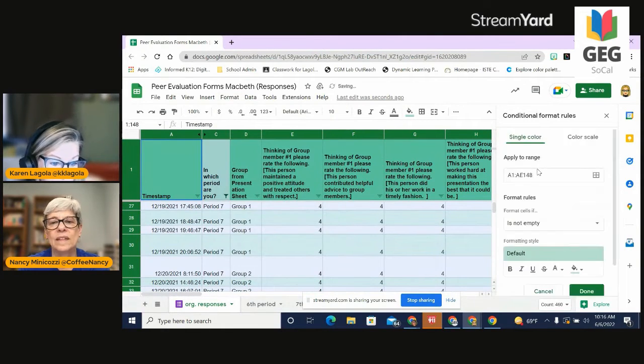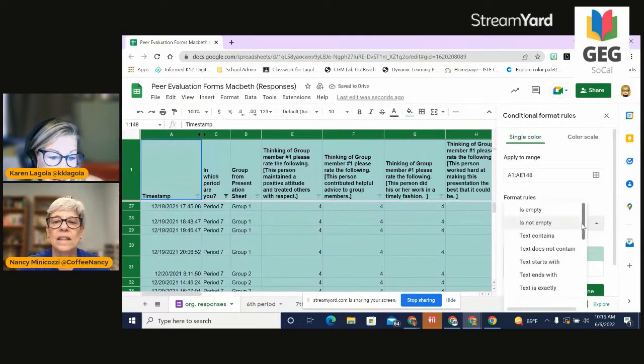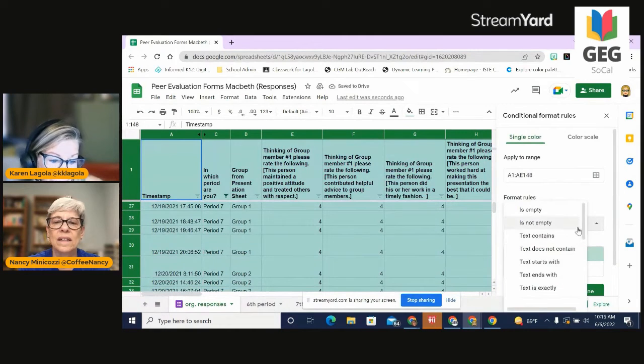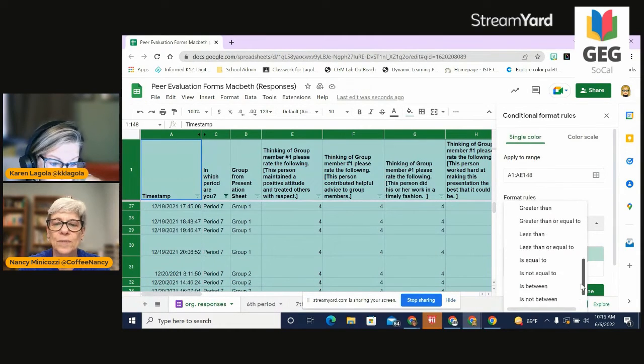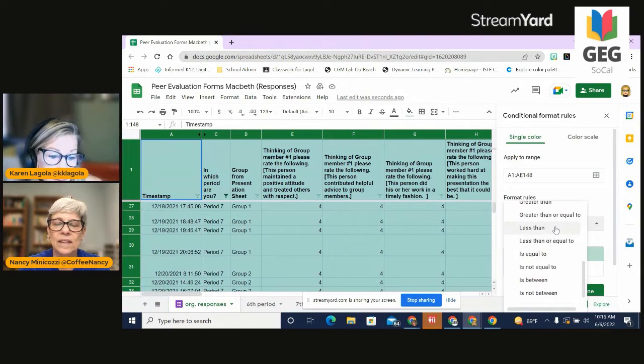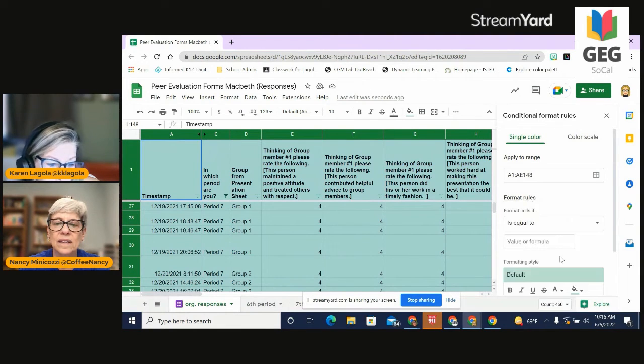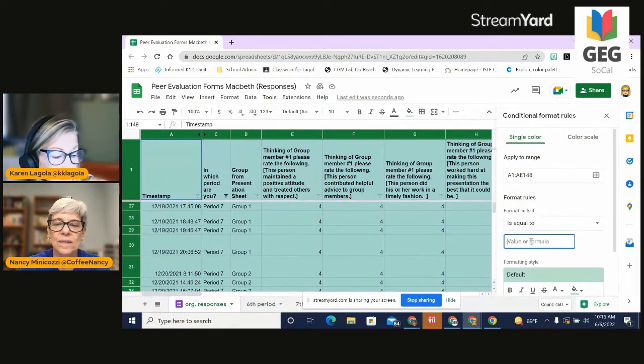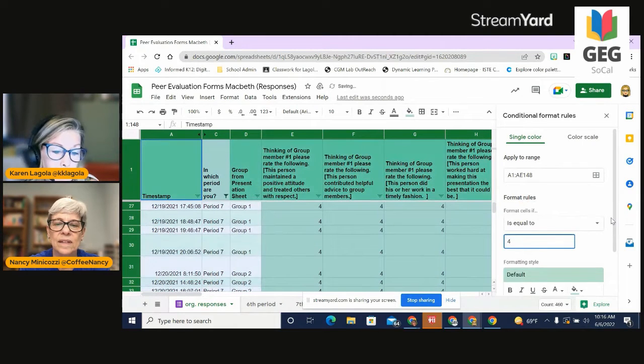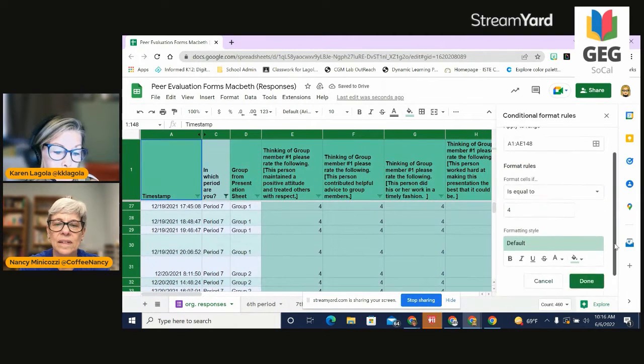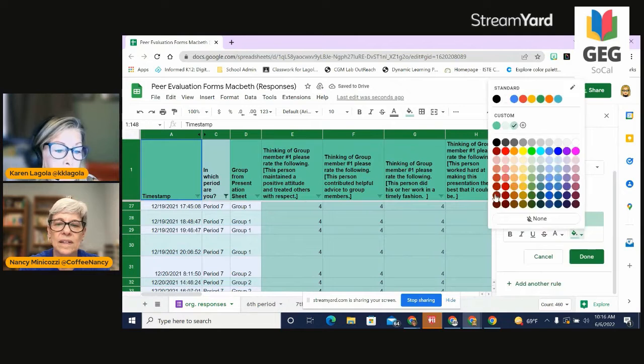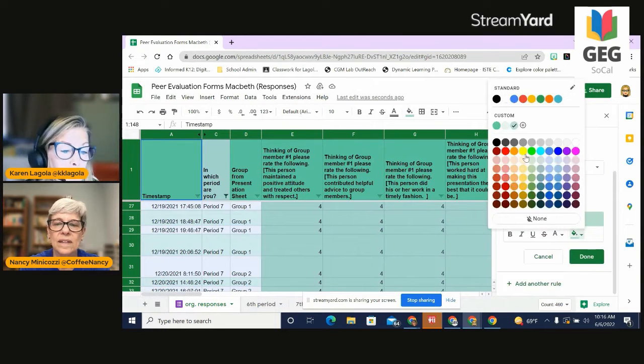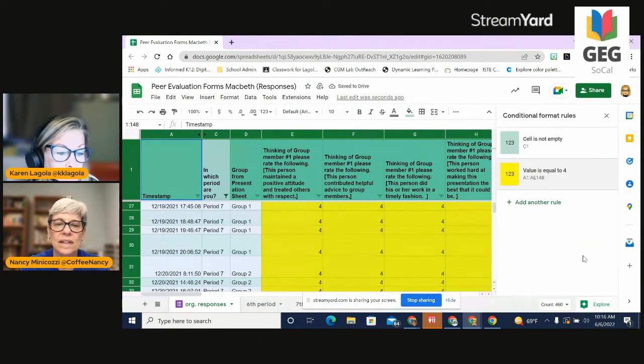And I'm going to say that if the number is equal to four, which is the best that they can rate themselves, I'm going to give each form a beautiful yellow so that I can see. Done.